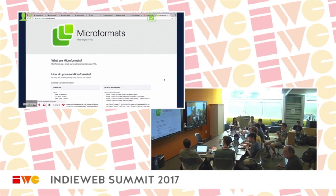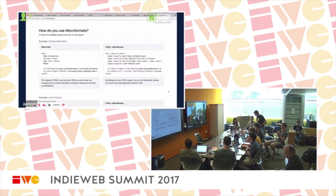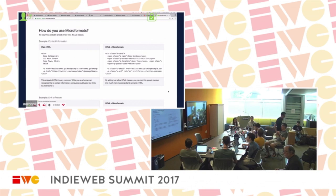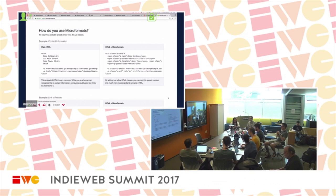The basic idea with microformats is: if you have HTML already for a blog post or an address or whatever it is, then what's the least amount of additional code you can add to add structure to the HTML?